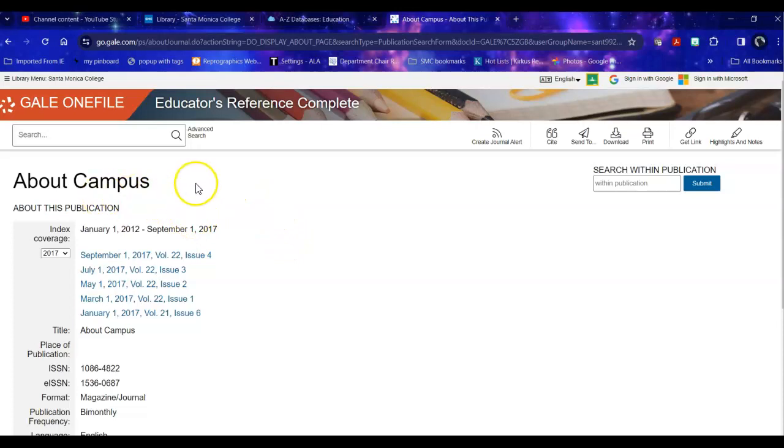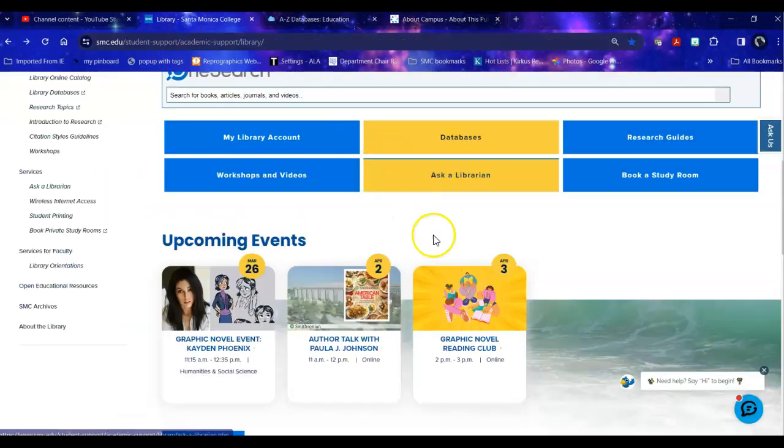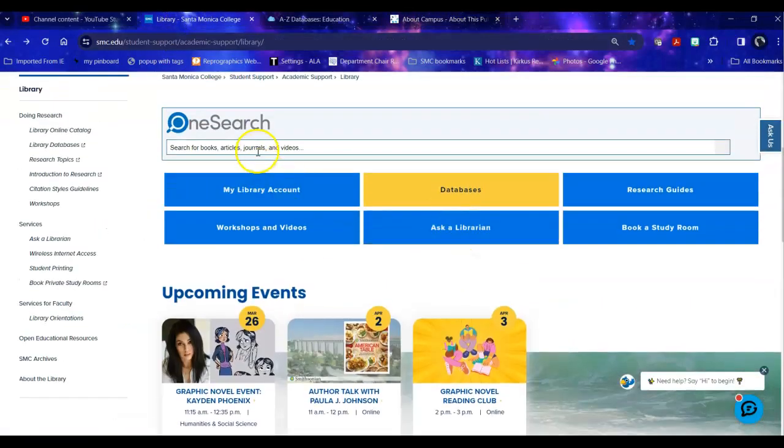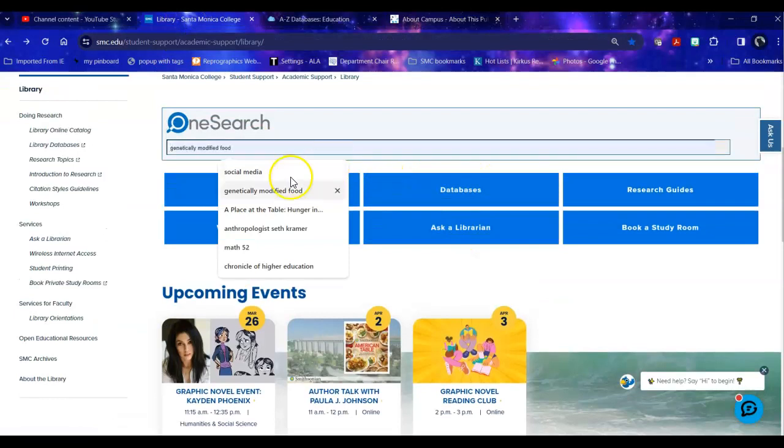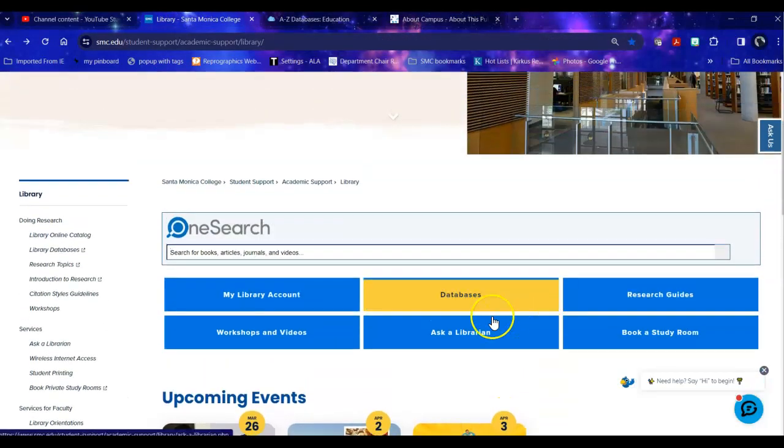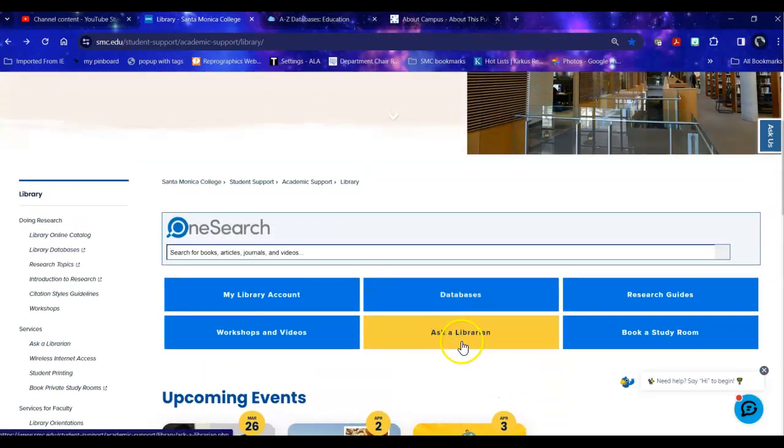So if you can't find them in one database you can always go back here to OneSearch and check there and see if we have access to them. And if you don't have any luck you can ask us and we will assist you in the search and see whether or not we have access to that specific title.